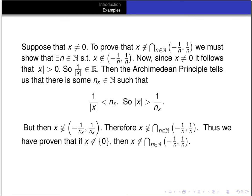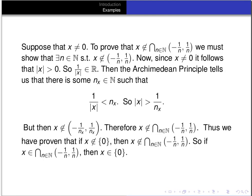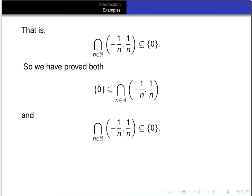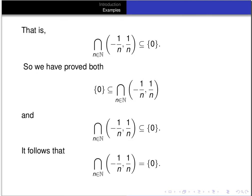So we've proven that if x is not an element of {0}, then x is not an element of the intersection. Therefore, if x is an element of the intersection, then x is an element of {0} — that is, the intersection of the intervals is a subset of {0}. We've proved both subset relations hold, and it follows that the intersection of the intervals (-1/n, 1/n) for all natural numbers n equals the set {0}. That's it for this video. Thanks for listening.